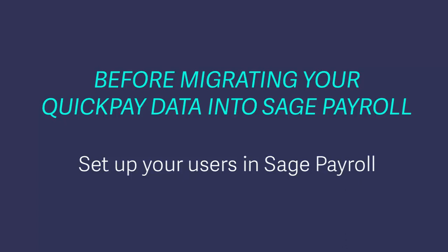In this quick video demo we'll show you how to create a payroll user profile. You need to create a user profile for each person who will be using your software.